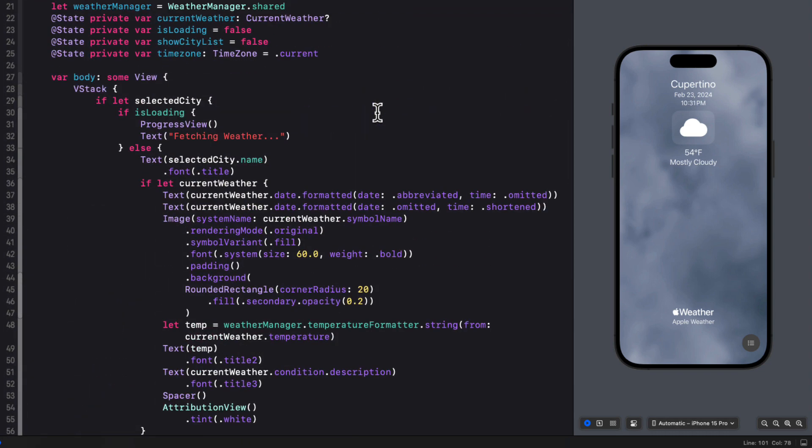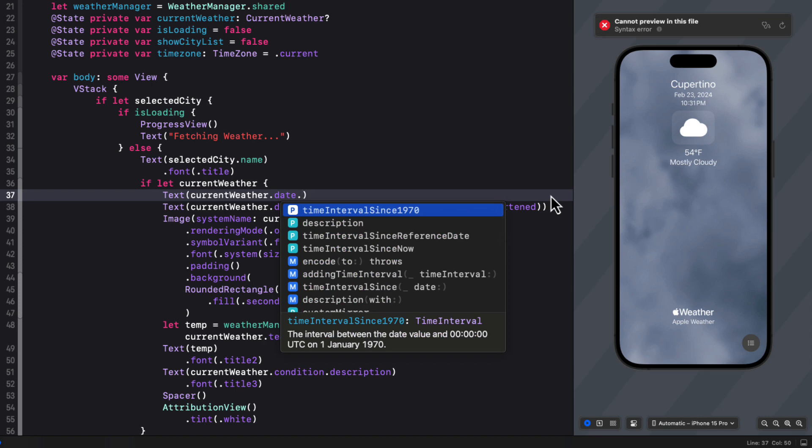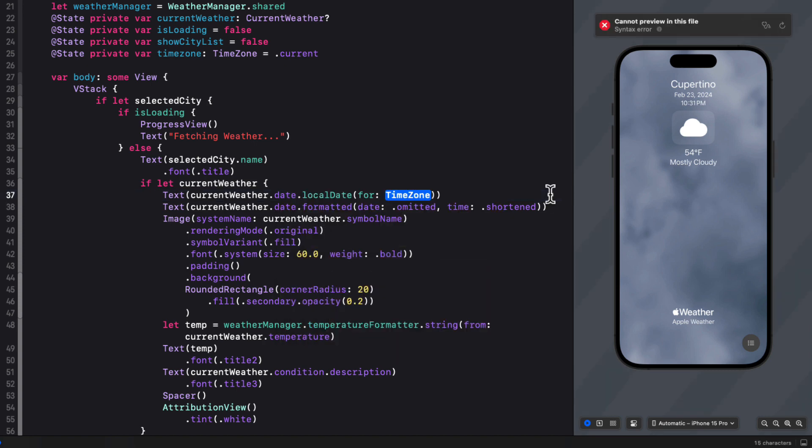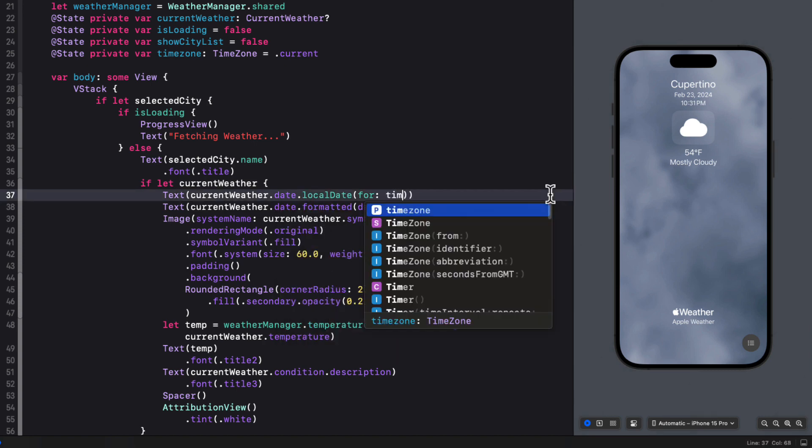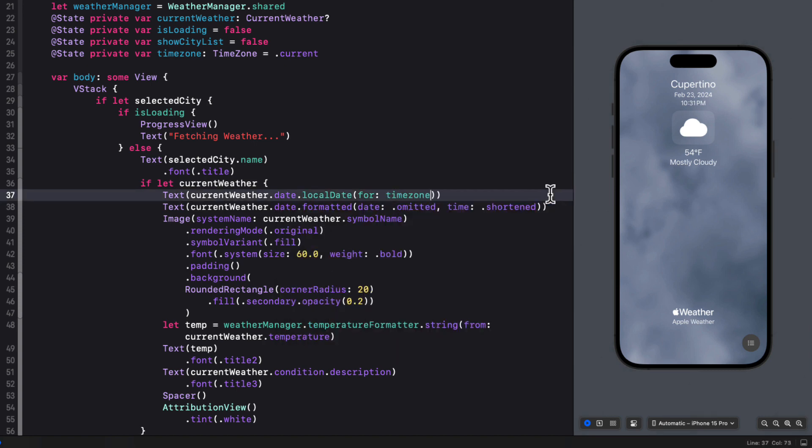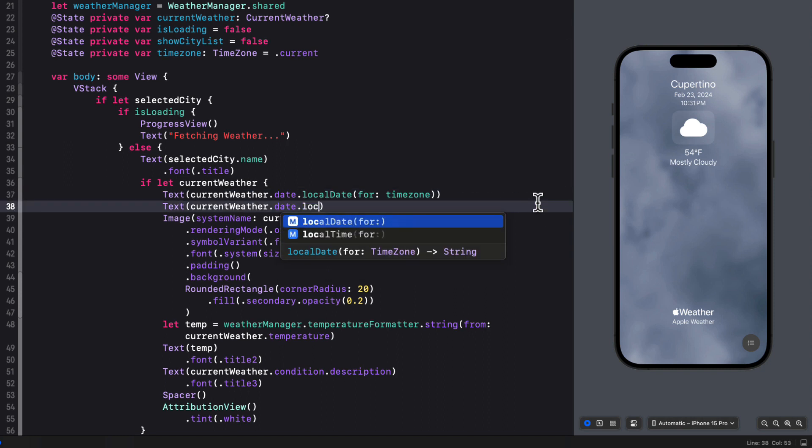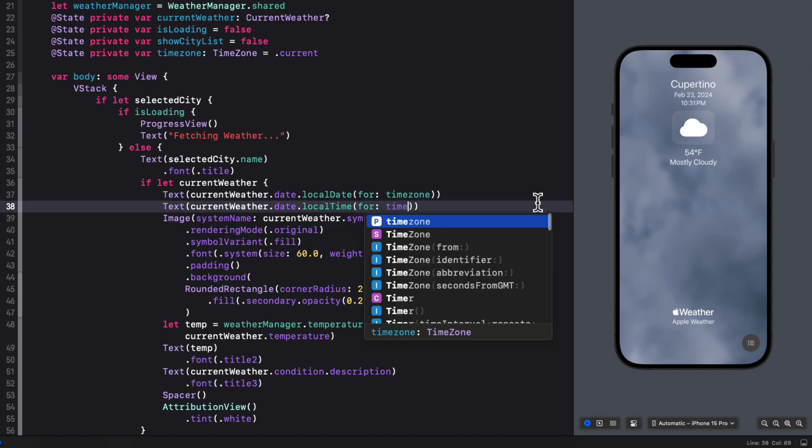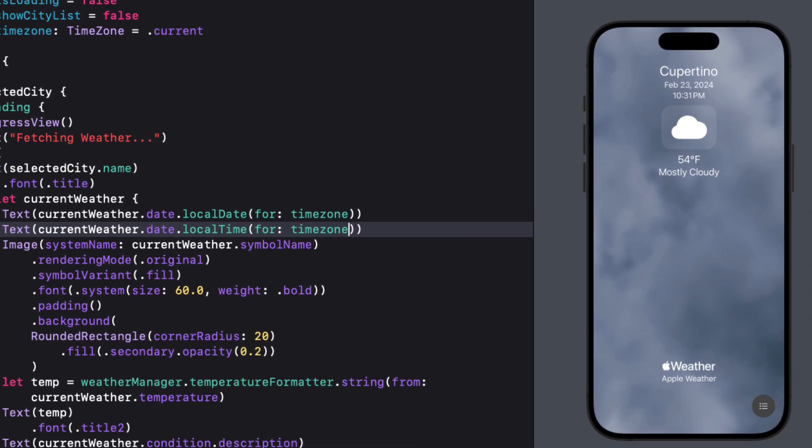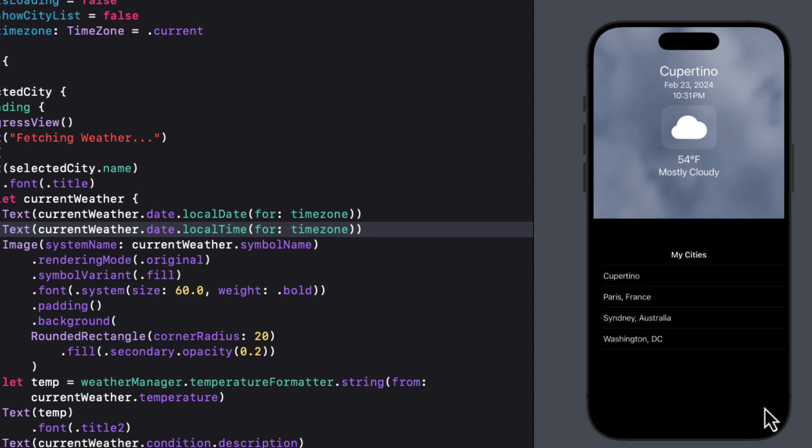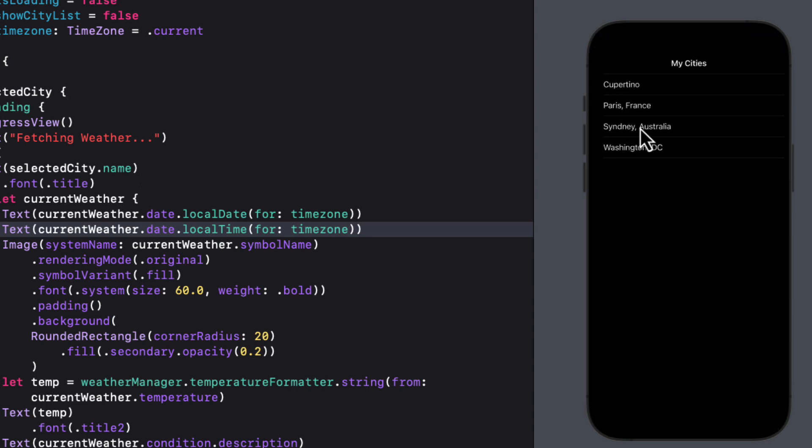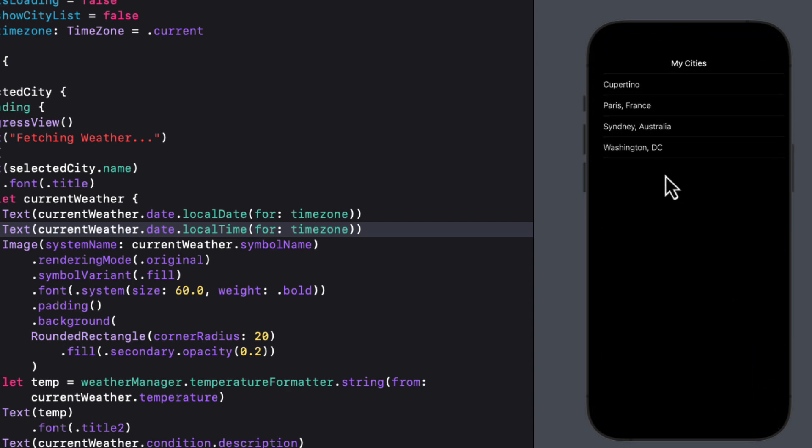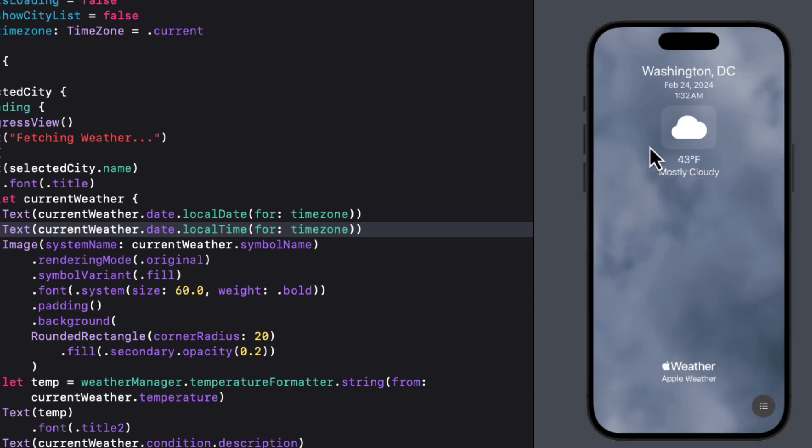And so once we have the time zone, we can finally change those text views that display the date and time with calls to our new date extension, local date and local time functions. So it'll be a text view with the current weather dot dates, local date for the time zone. And the text view for the current weather's date dot local time for the time zone. So now if we test this and we switch cities, we'll get the correct date and time along with the current weather.